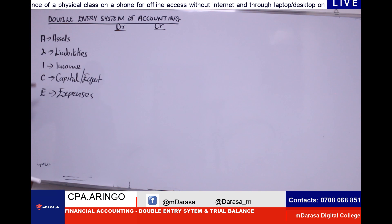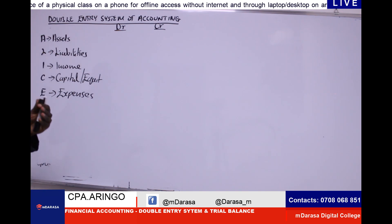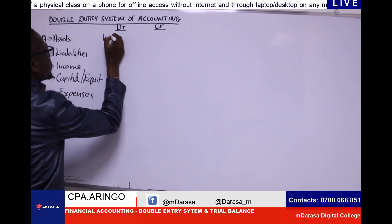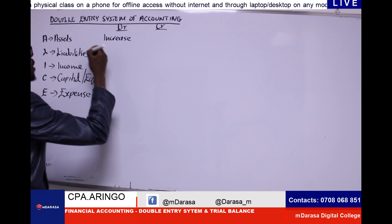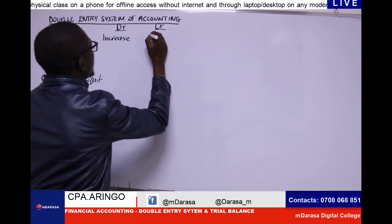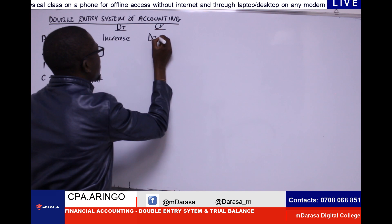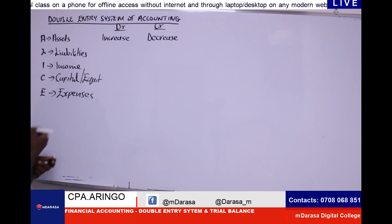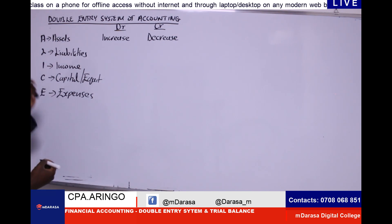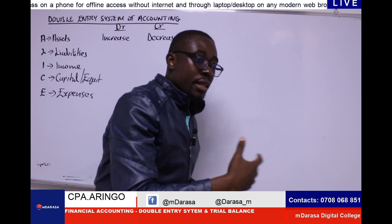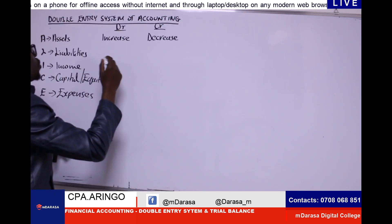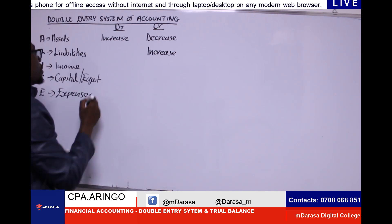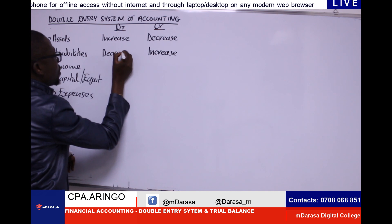Any time we are talking of an asset, whenever we are having an increase in our asset, that will always be recorded on the debit side. Any time you hear about a decrease in an asset, always record it on the credit side — decreases such as depreciation and disposal, which are items that affect assets in terms of decreasing. Any time you hear about liabilities, an increase will always be on the credit side, whereas on the debit side we'll always be talking about a decrease in liabilities.